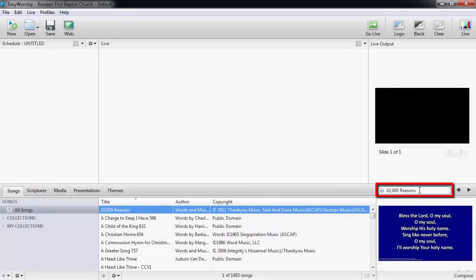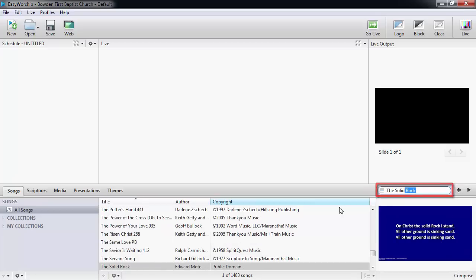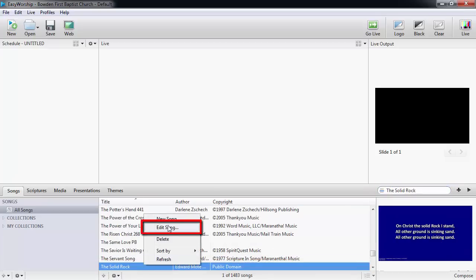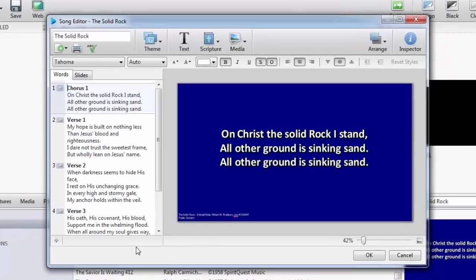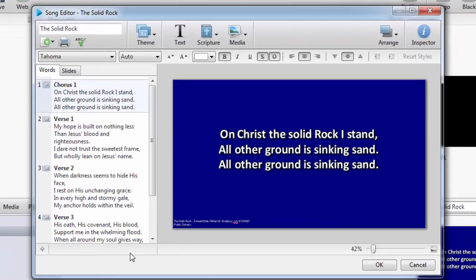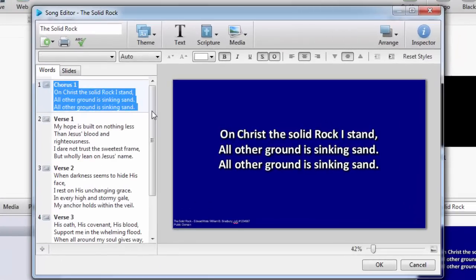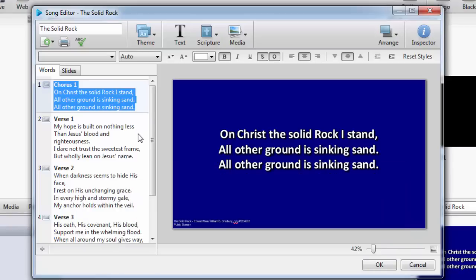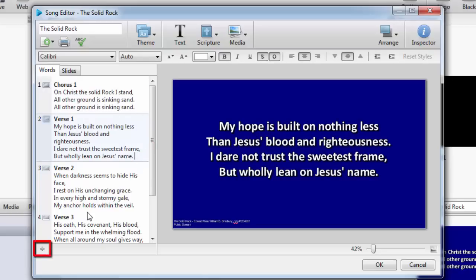Let's search and use 'The Solid Rock' as an example. If I right-click on the song in the database and choose Edit Song, it will open in the song editor. I can highlight the chorus text and press Ctrl+C on the keyboard to copy the text. To add a slide after verse 1, click at the end of verse 1 and then click the plus sign in the bottom left to add a slide.